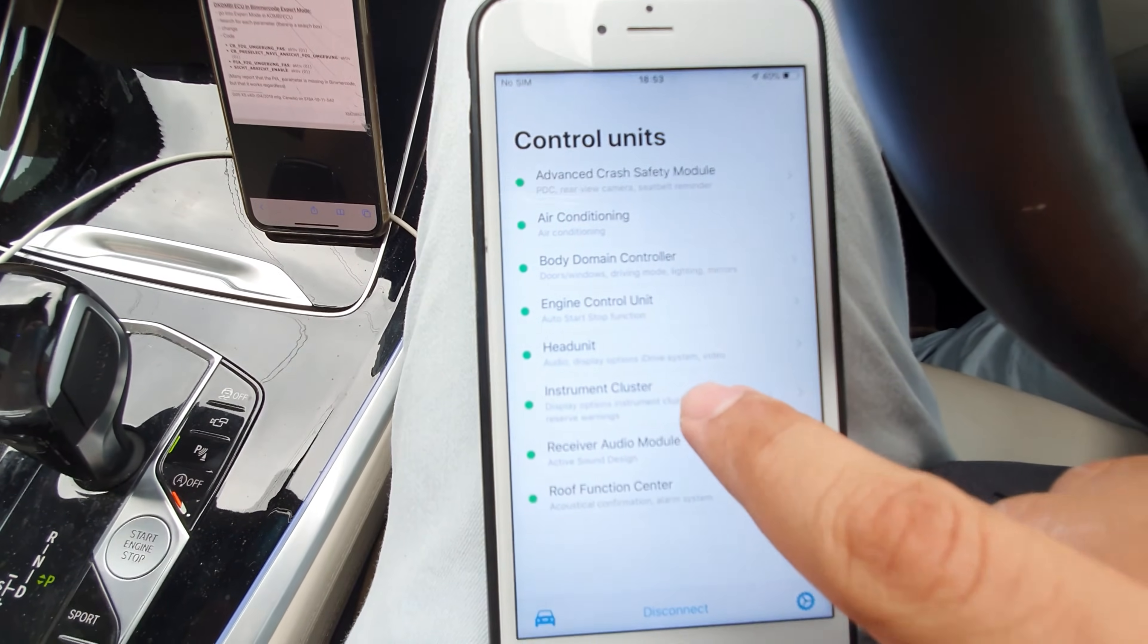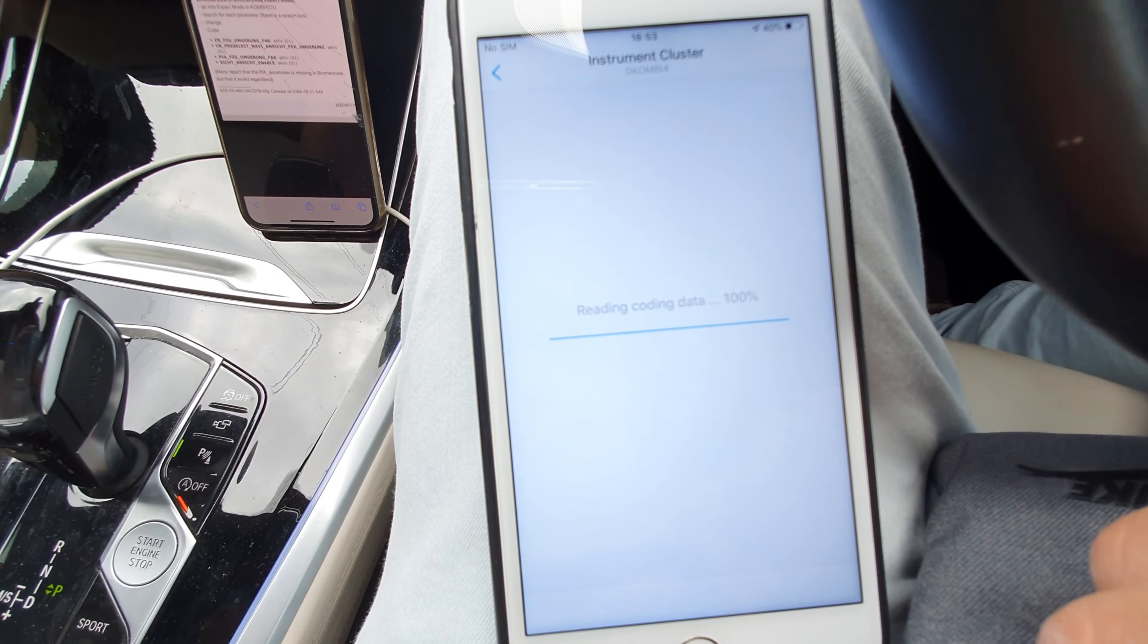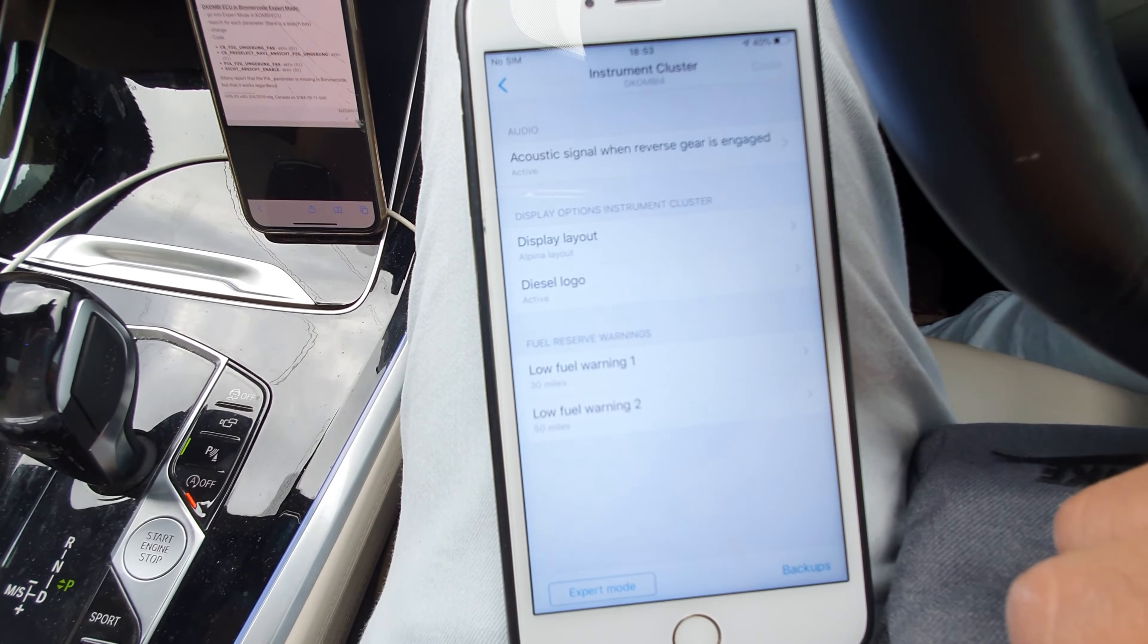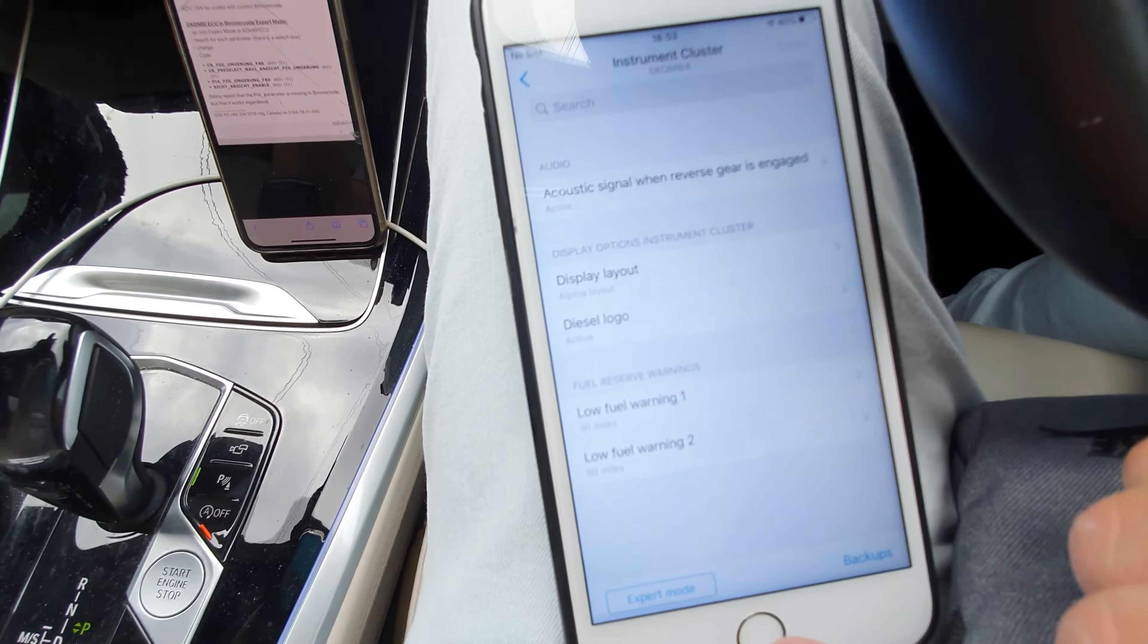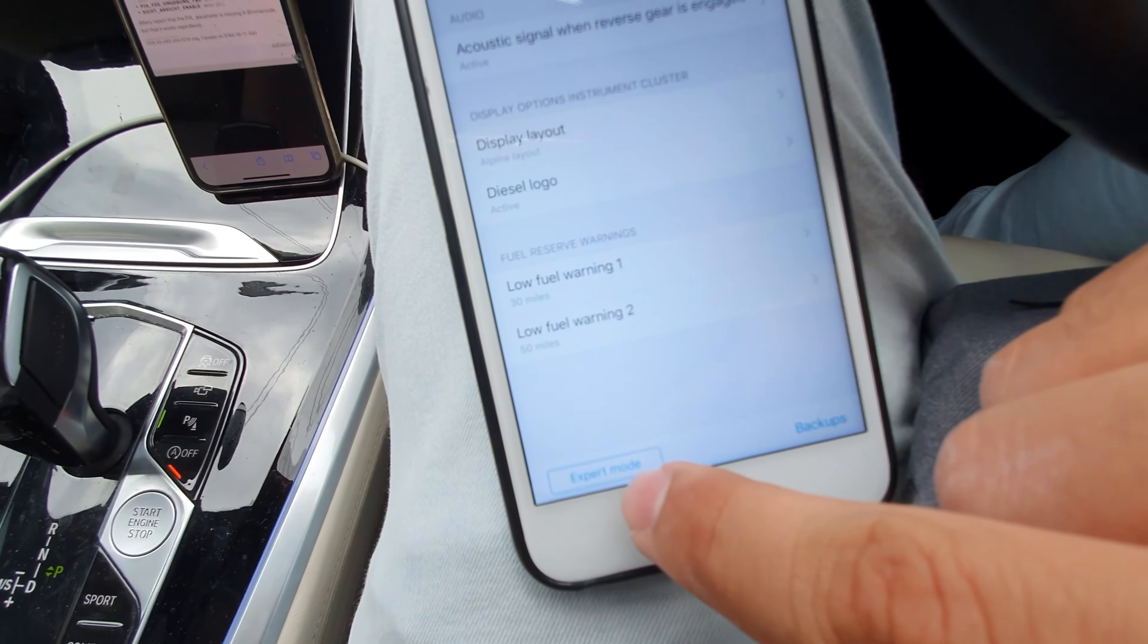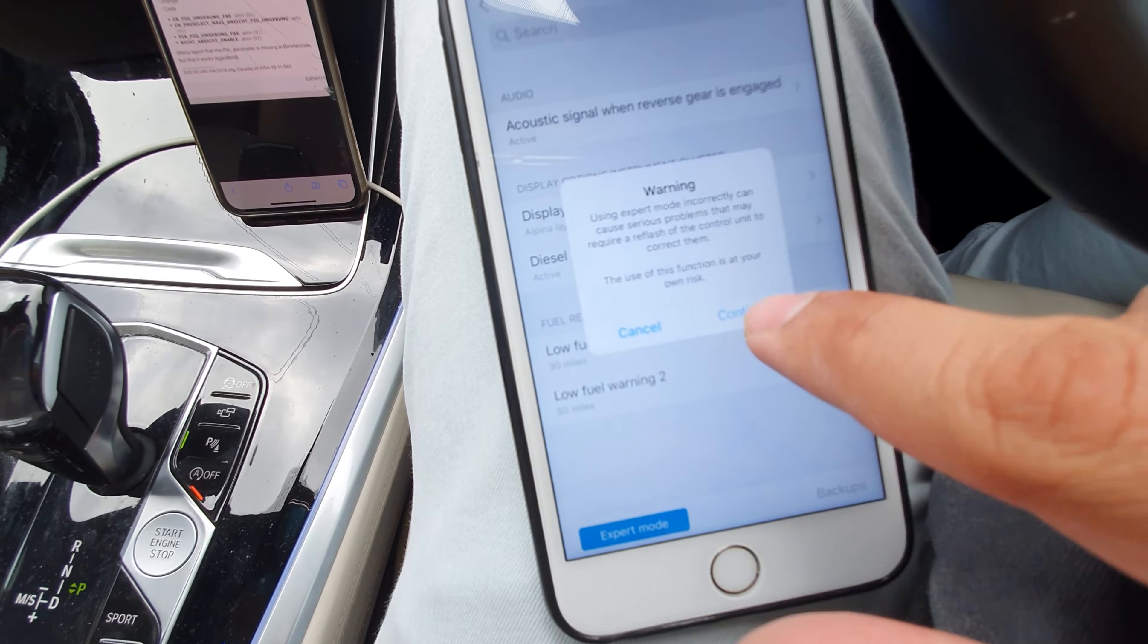Once that's loaded, you need to go into the instrument cluster. Once you're in there, you can change quite basic settings. To get the assisted driving view, you need to go into expert mode.